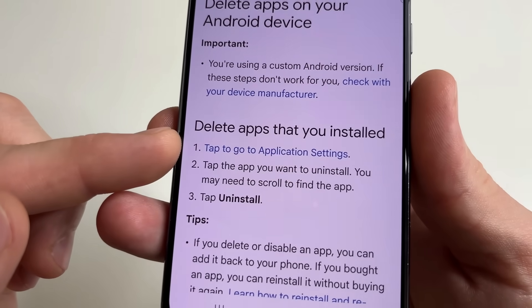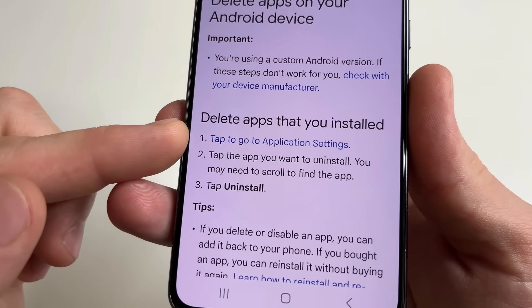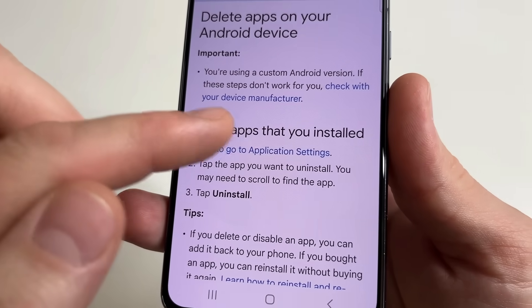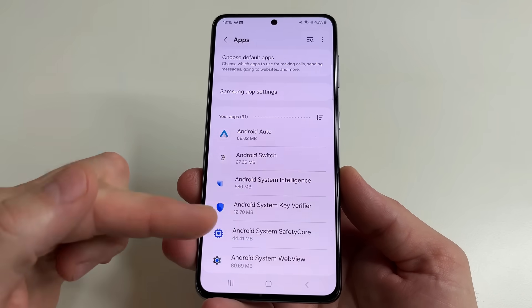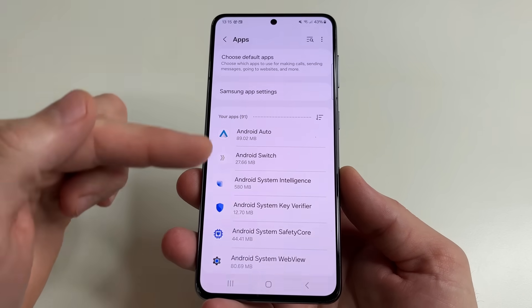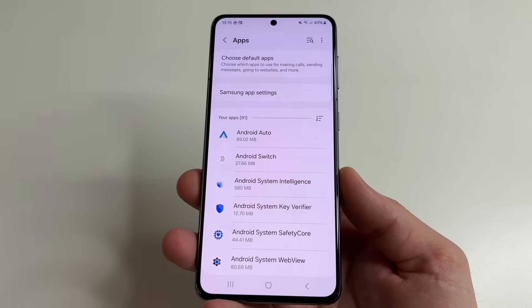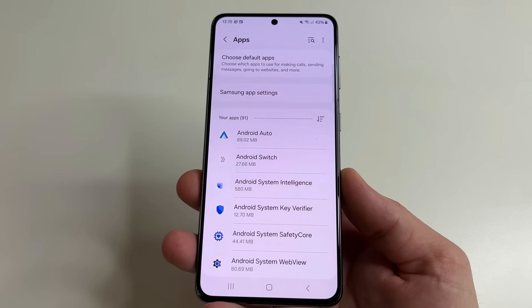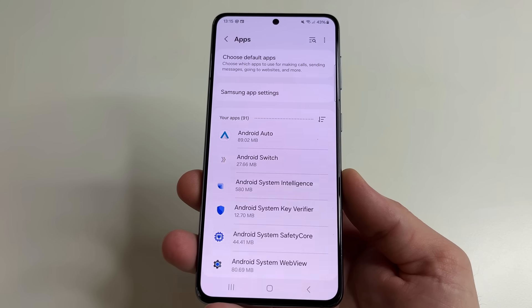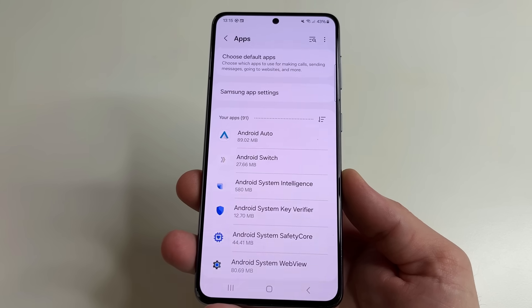After this, select 'Tap to go to application settings'. I went to the list of all installed applications this way because this method works on any phone with Android.